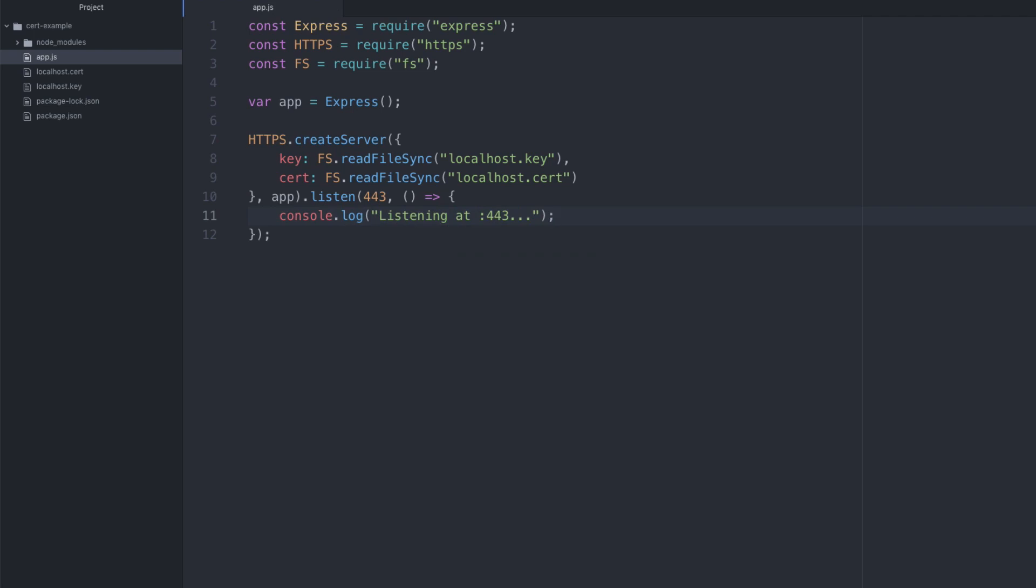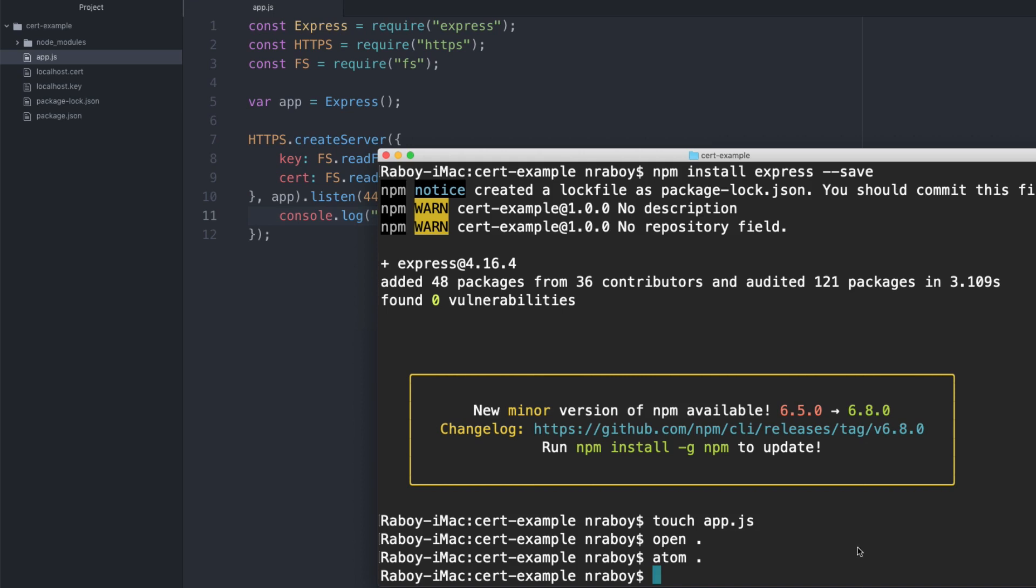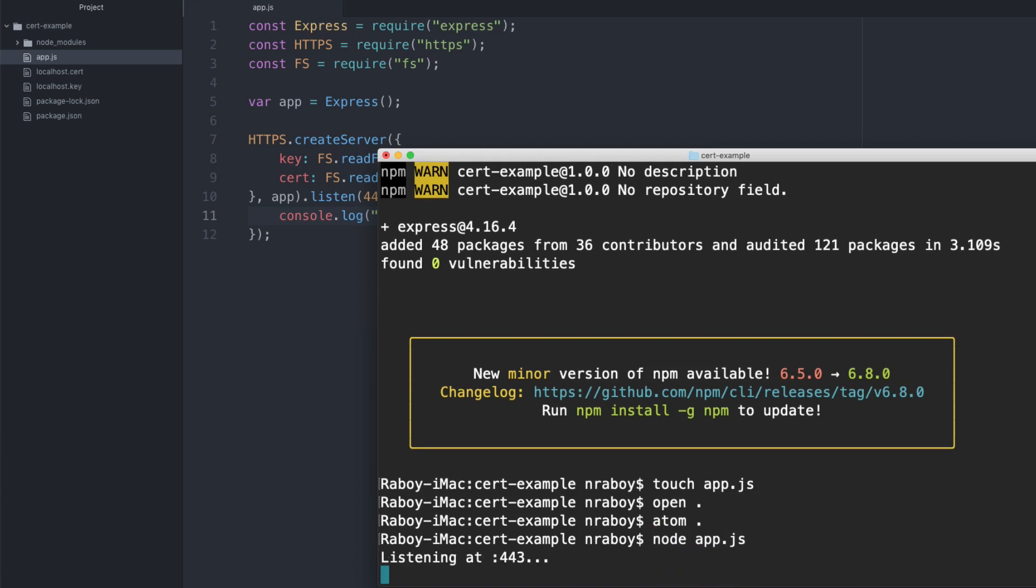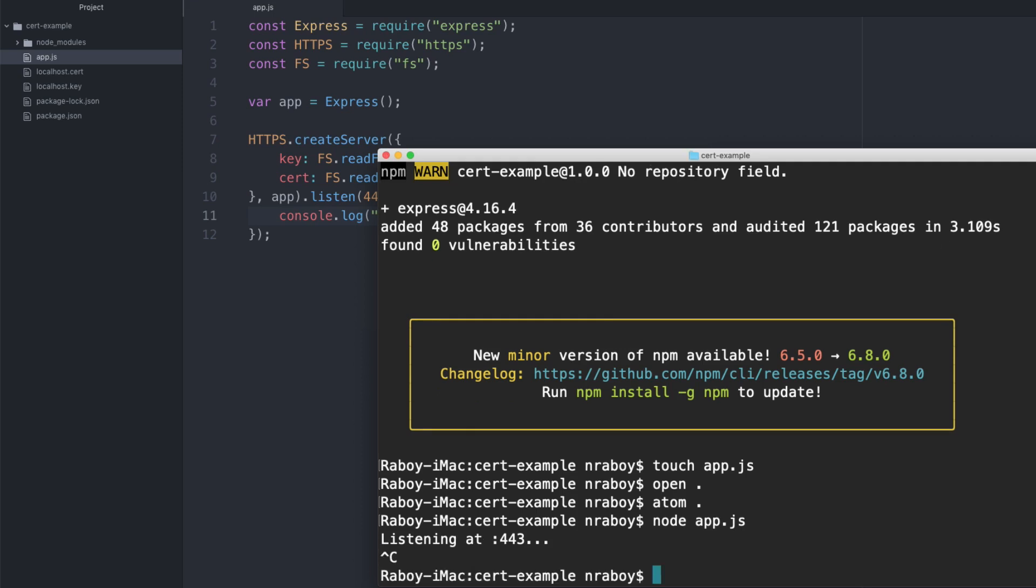So if we were to run this, it would technically run, but we don't have any endpoints to work with and we could actually validate this now, but we can say, it's going to say node app dot JS and it's listening. But like I said, we don't have any endpoints. If we were to navigate in our web browser, nothing would happen. So I'll stop this.